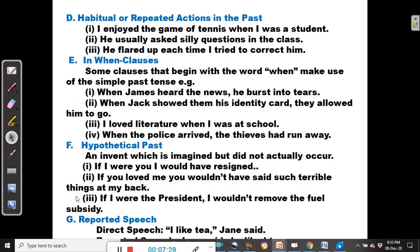The next use is habitual or repeated actions in the past. For example: I enjoyed the game of tennis when I was a student — it wasn't a one-off event, it was something that happened repeatedly or habitually in the past. He usually asked silly questions in the class — it wasn't something that happened once, it happened repeatedly.